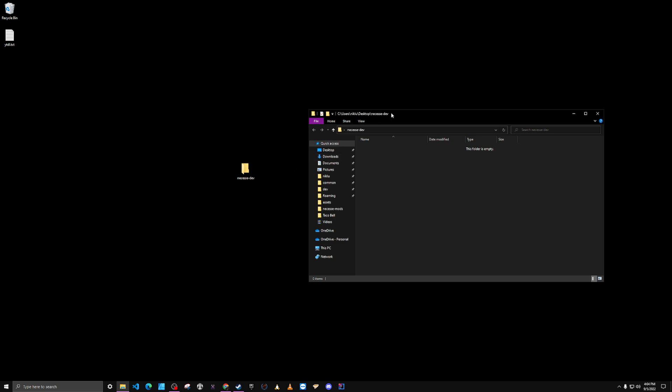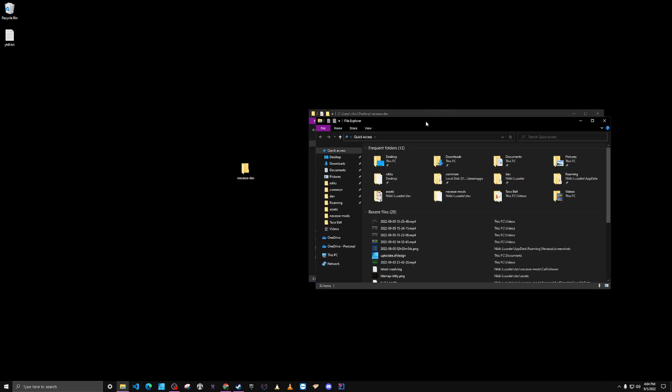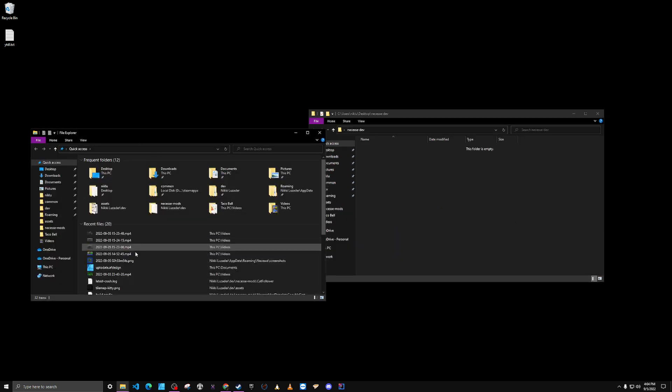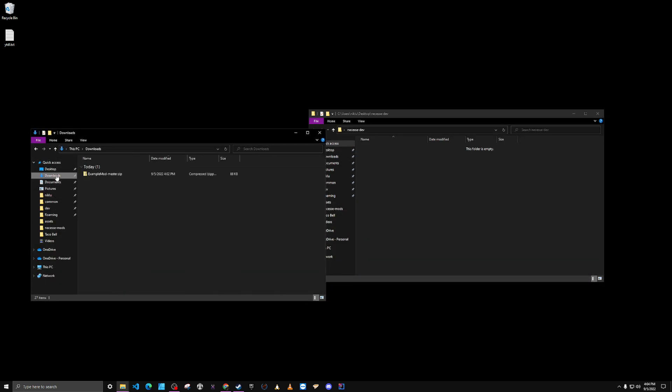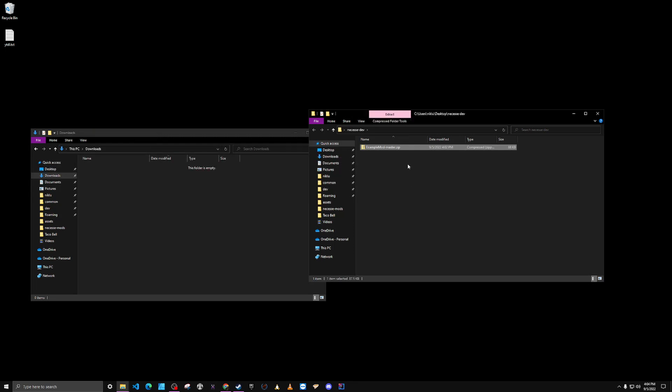I'll open it up, hit the Windows key and E to open another file explorer, go to downloads, and then just move that example mod that we downloaded over there.